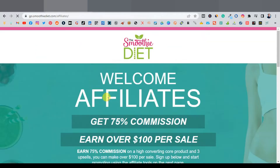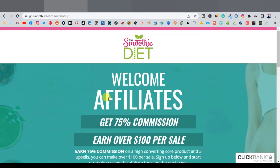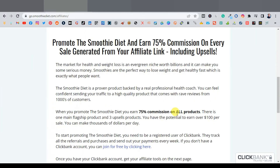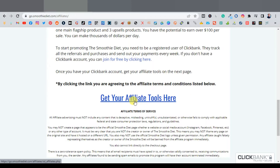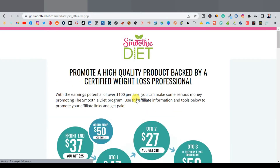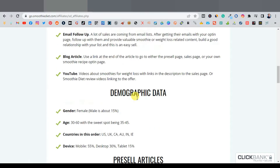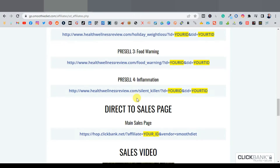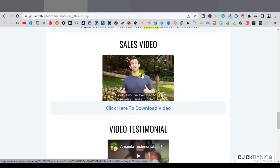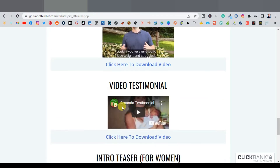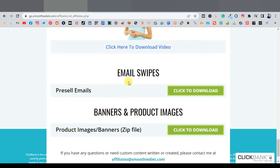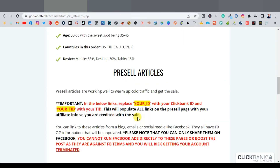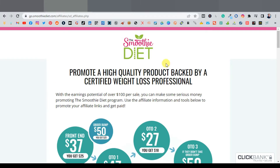Another thing to look out for is the affiliate sales page. You want a product that's supporting affiliates, especially as a beginner, because you might not have enough skills to promote it. Look for a product that has an affiliate support page by clicking that link. You want to find things like banners, image banners, ad swipes, or email swipes. The Smoothie Diet has videos, sales videos, video testimonials, email swipes, and banner products — so this is a product that's supporting affiliates.